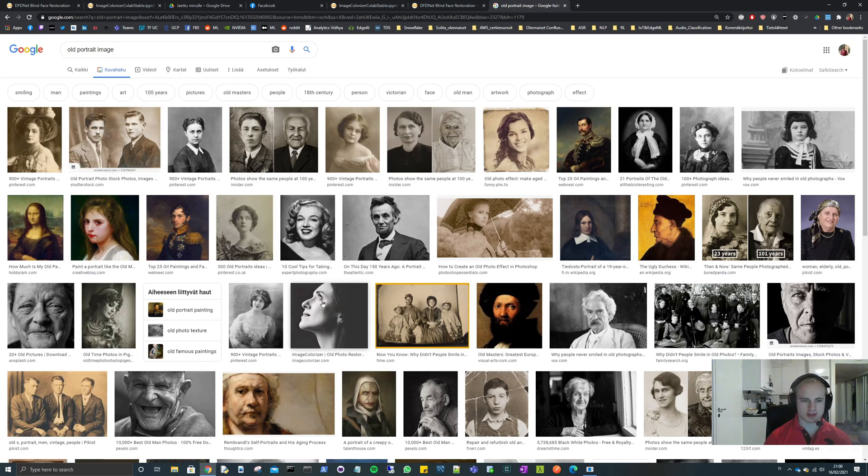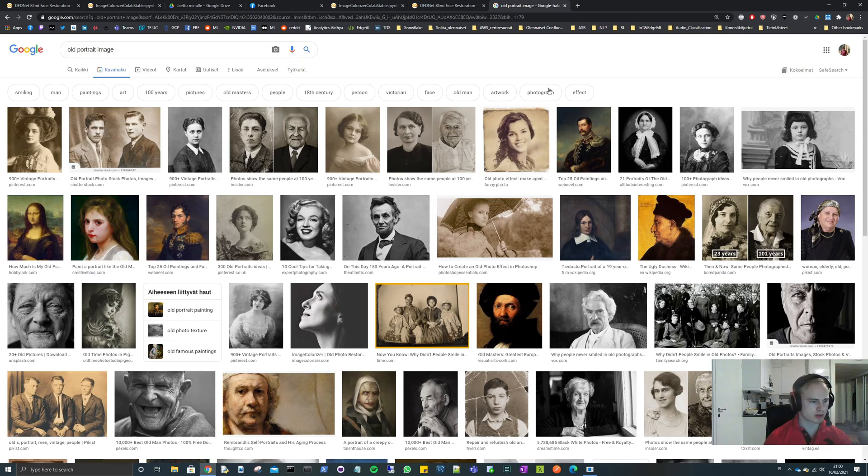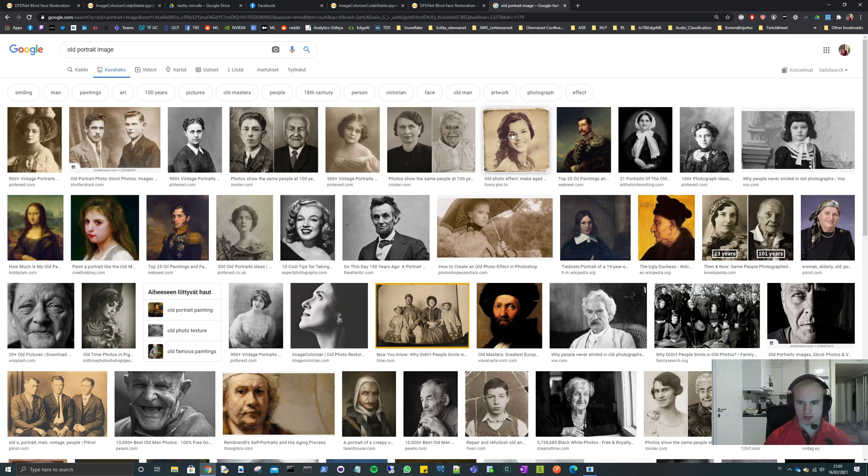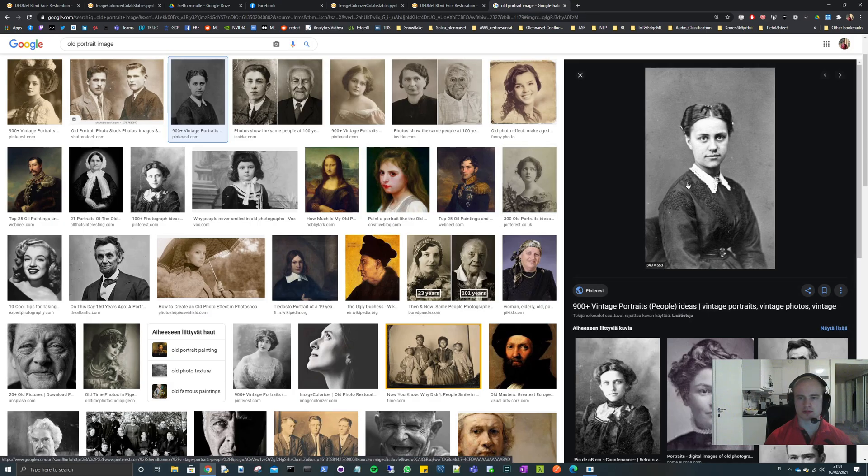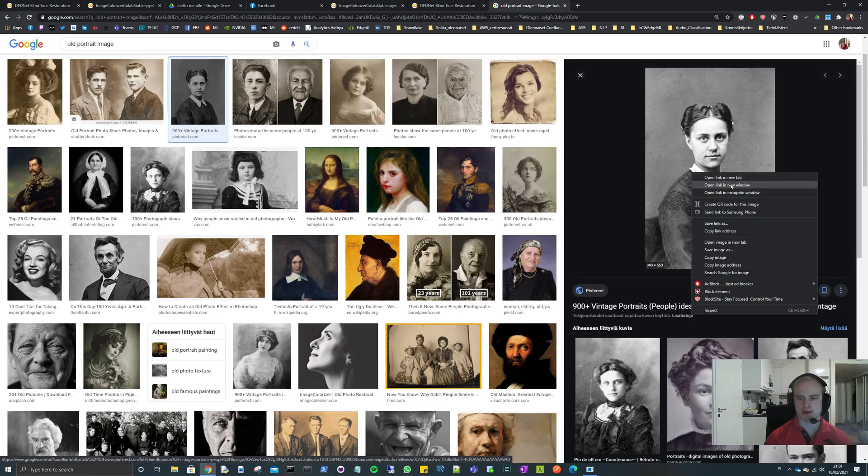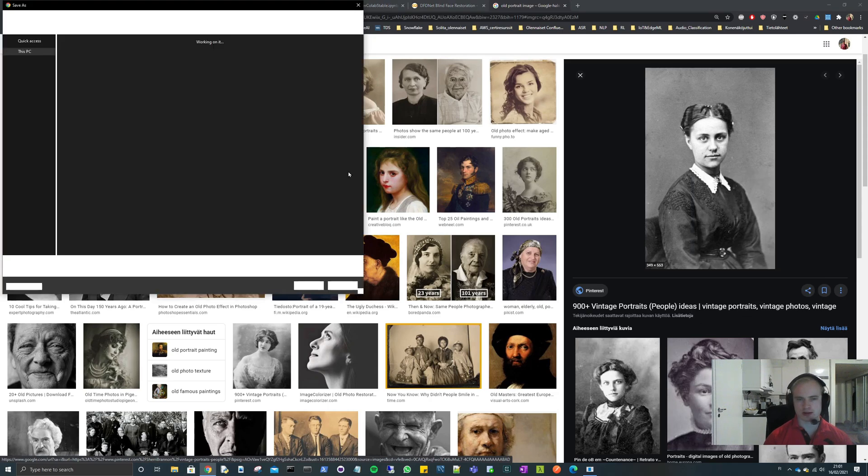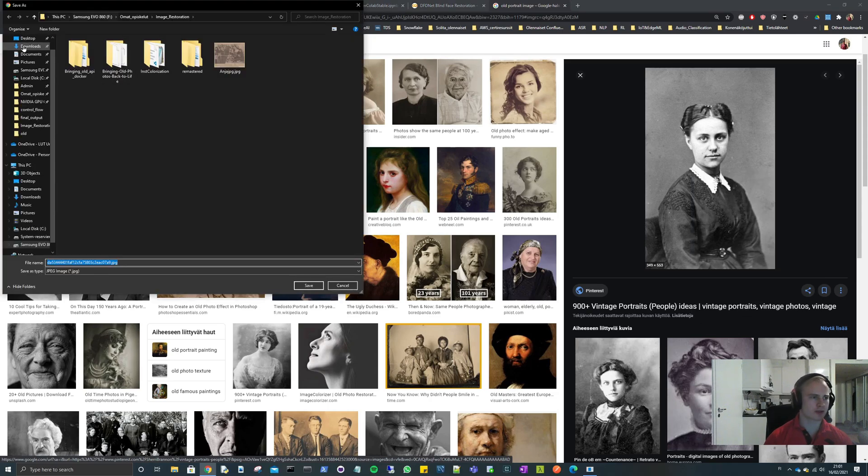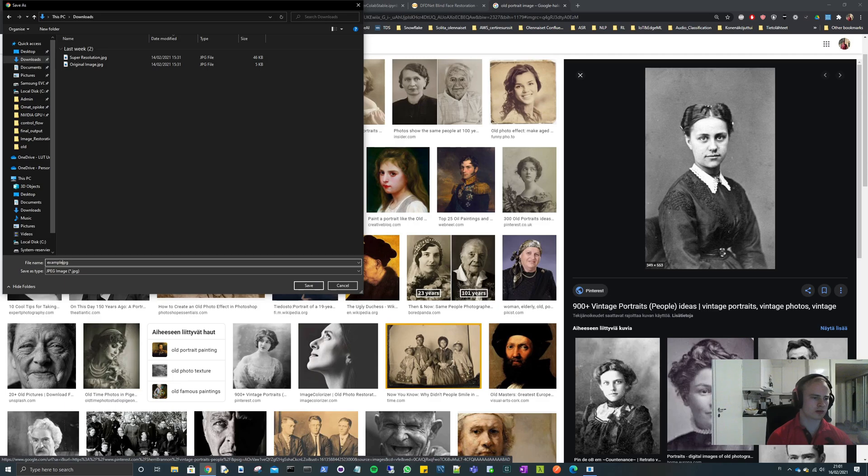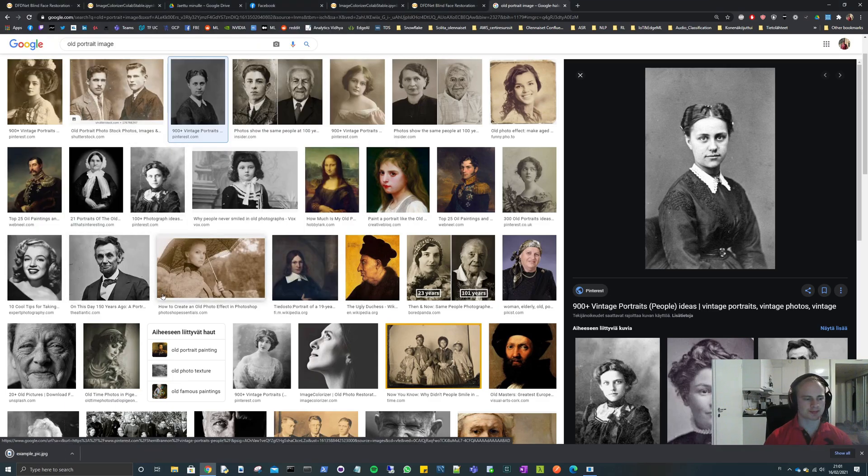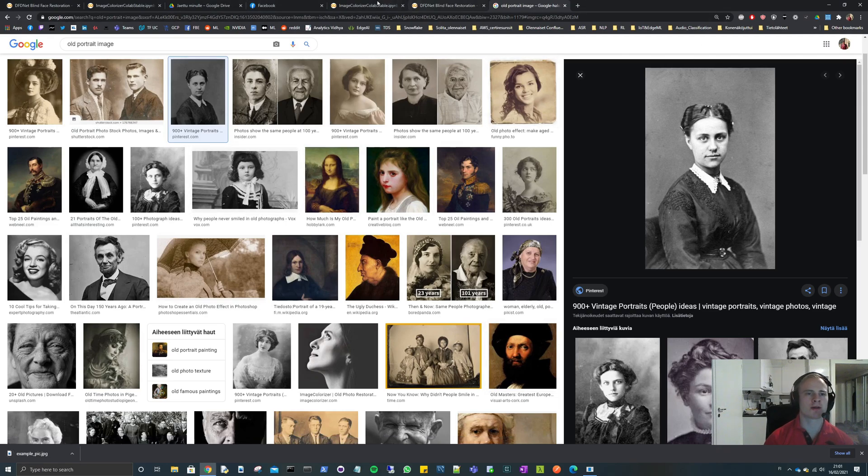So let's now look for some old portrait images. I have not tested with any of these, but well actually I have tested this one, this is the one in the beginning. But let's take this one for example. Let's save this image to my downloads directory for now. Let's call it example pic, so it's now in my downloads directory.